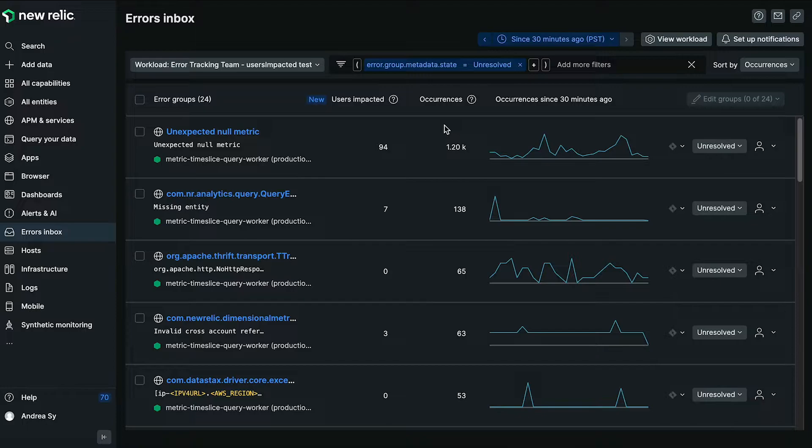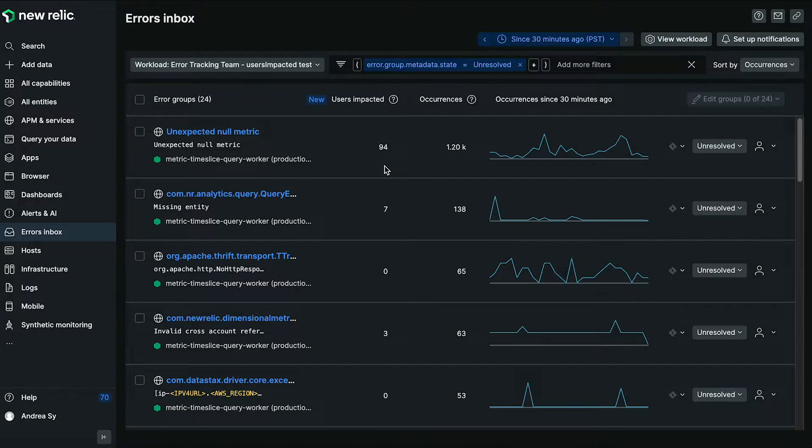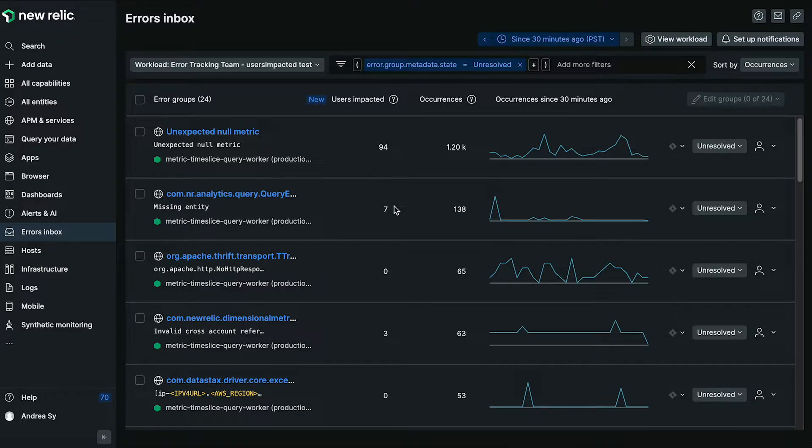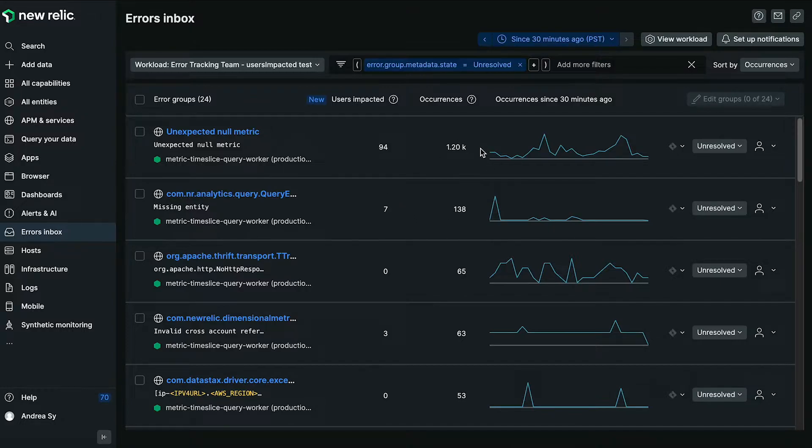So why is this important? This gives you an added dimension that helps you assign a level of importance to particular error groups. As you can see, you can make quick comparisons across different error groups as to how many users are hitting the error and how many times it is occurring. So you can now focus on the error groups with the higher ROI.